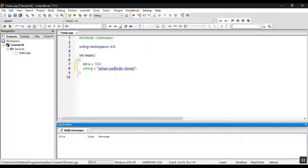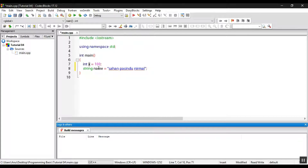You will see the variable here. You will see the name here. Okay, we will see the variable here as usual.